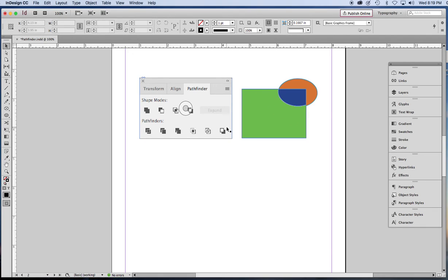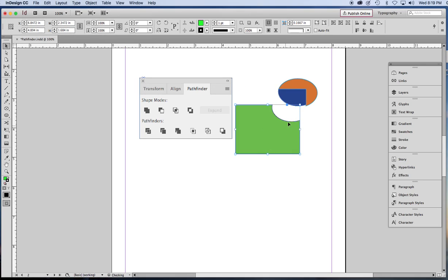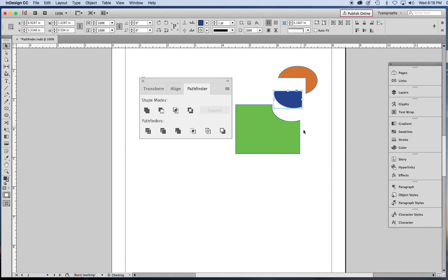So what I did in Illustrator was I took a rectangle and an ellipse and I combined them using one of these Pathfinder tools. And now look at this. They are three separate shapes. You definitely cannot do that in InDesign.